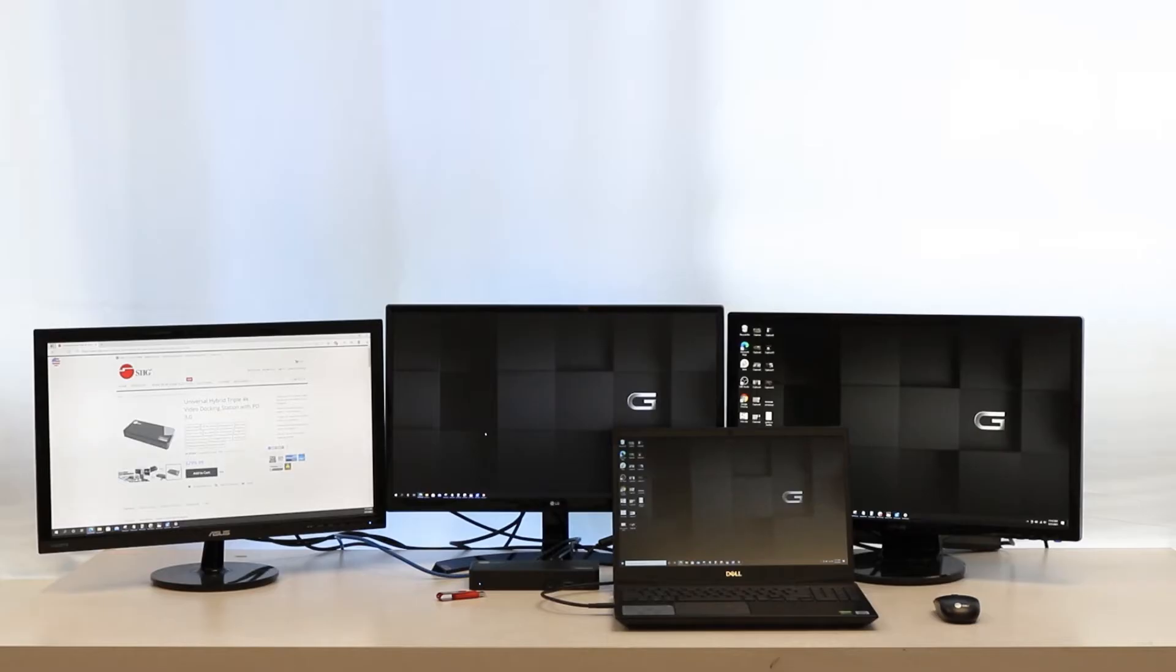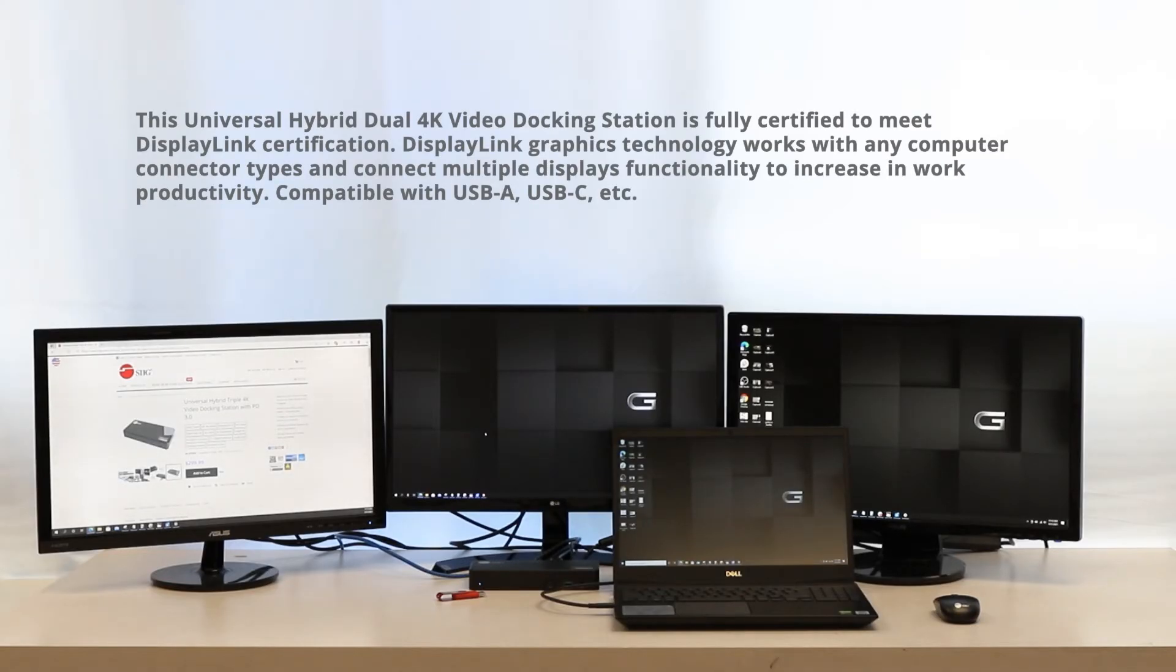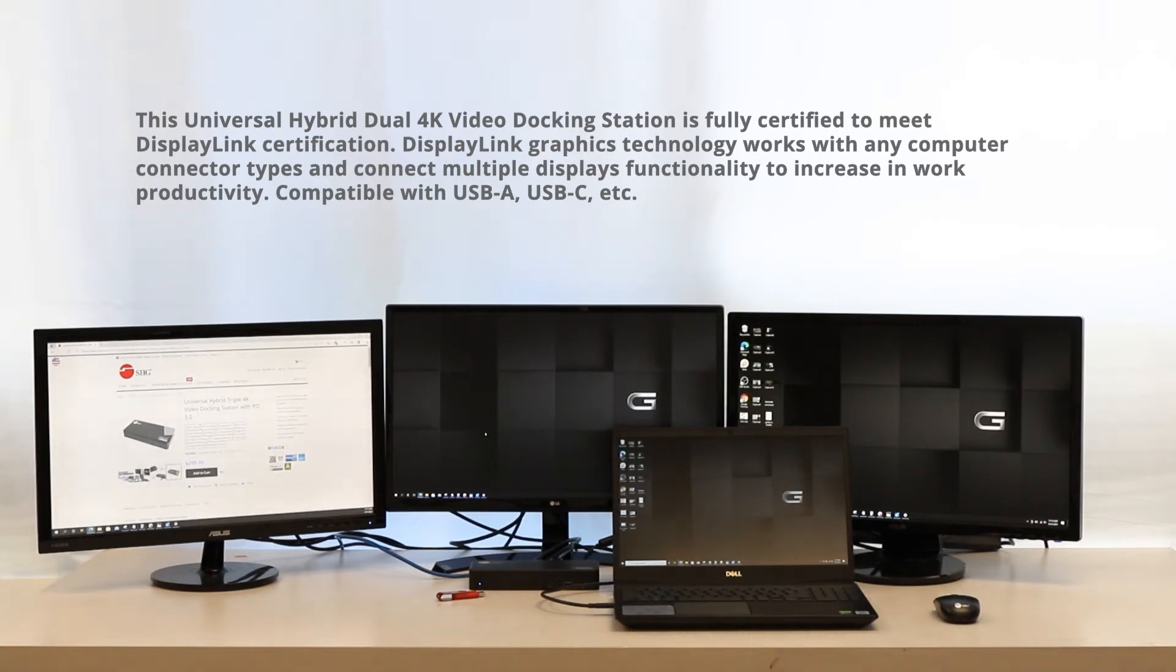This docking station uses DisplayLink technology, which is a graphics technology that works with any computer connector type and connects multiple display functions to increase productivity. It's also compatible with USB A and C.